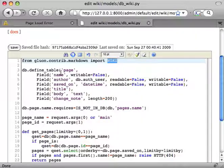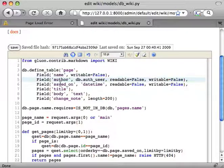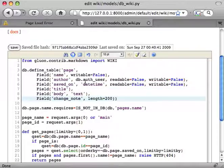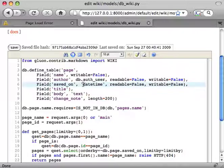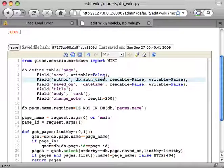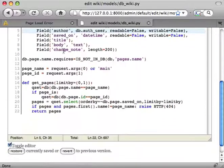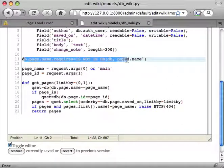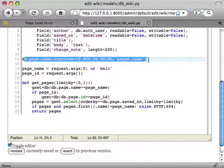We define a table page with a name, an author, a timestamp, a title, a body and a change note. The author is a reference to the bAuth user which is provided by Web2Py. We require the page name to be not already in the database.